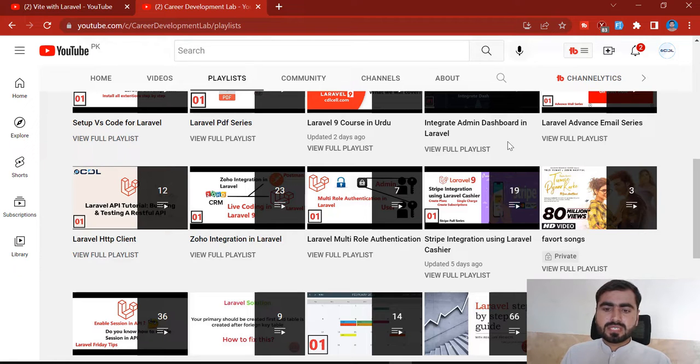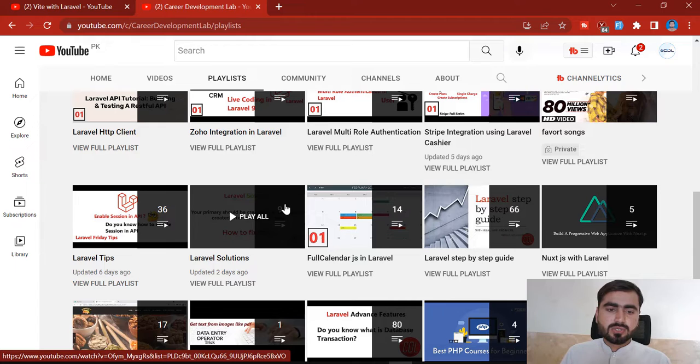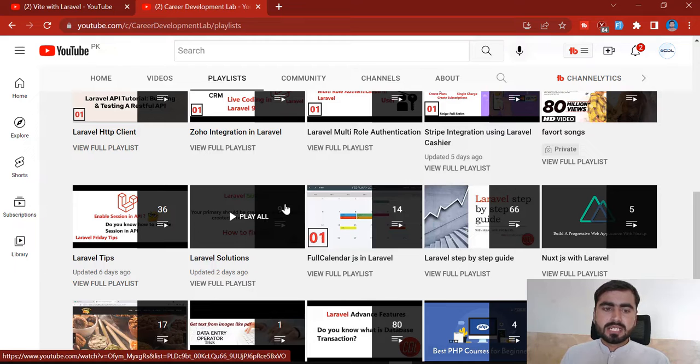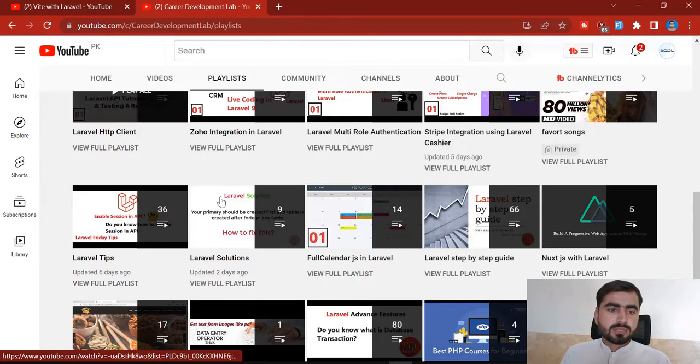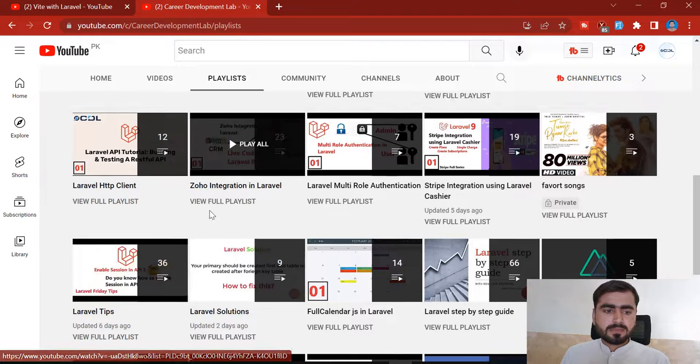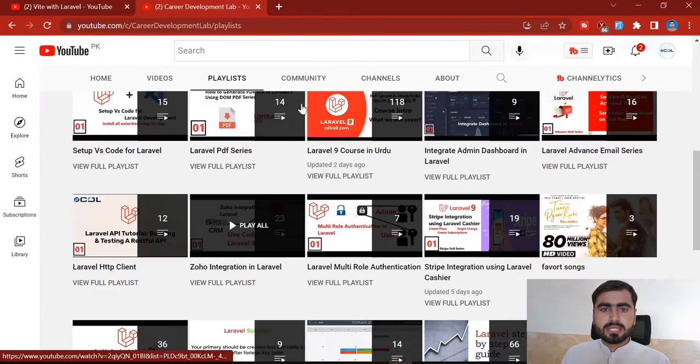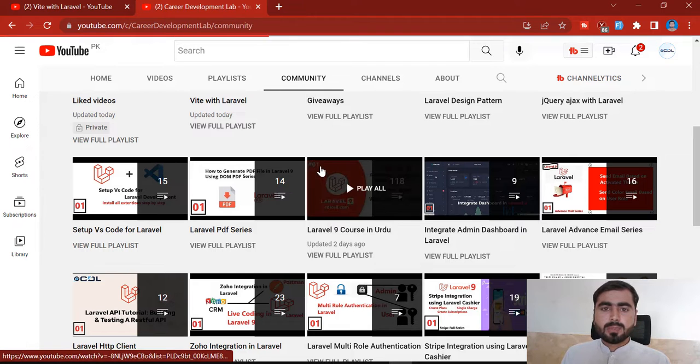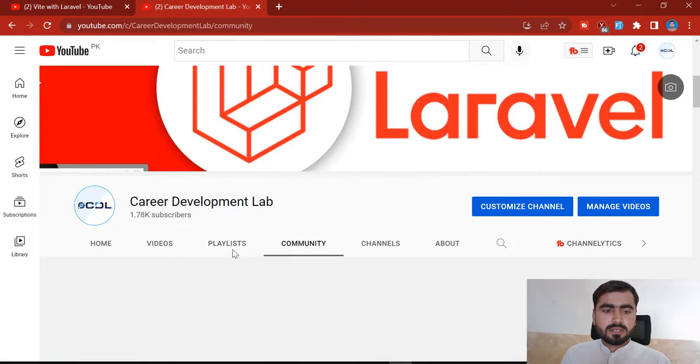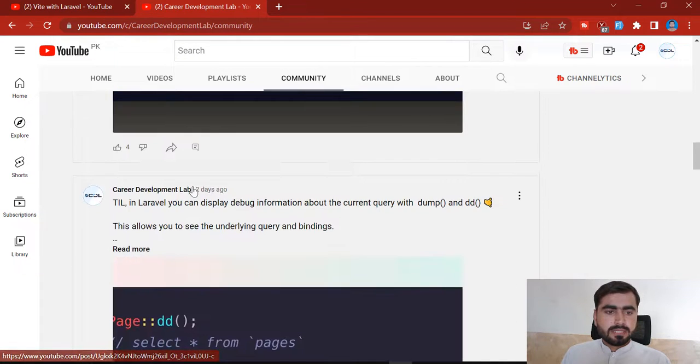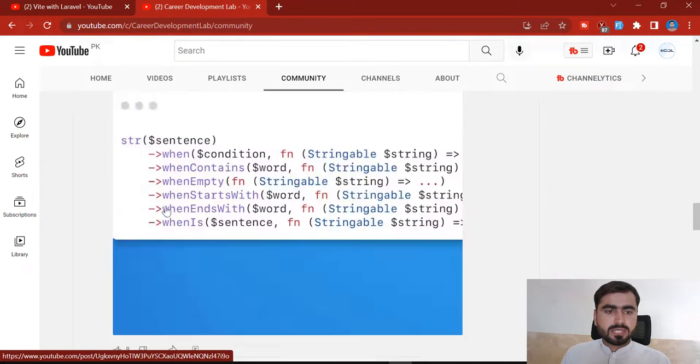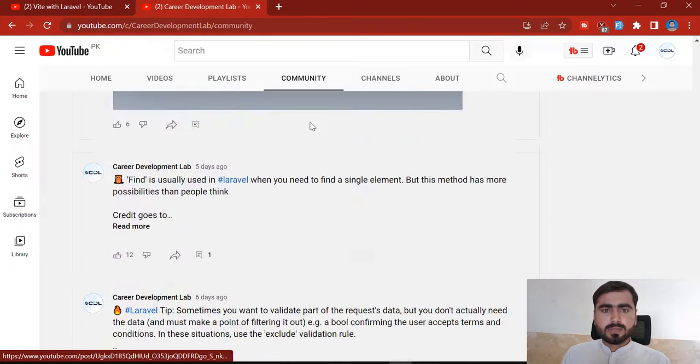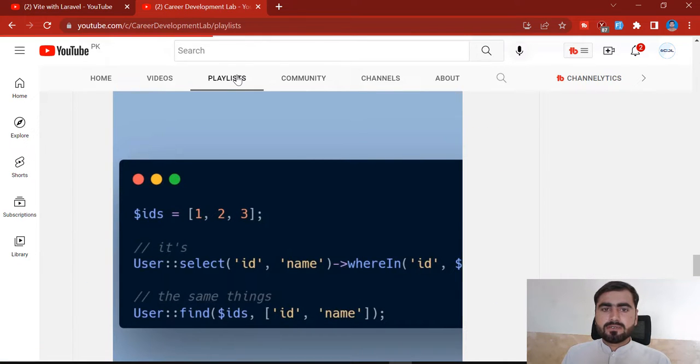There is also a Laravel Solution series which is used to where you can find many of the problems and I'm providing their solution - what's the problem and then I'm discussing its solution. This is about Laravel tips where you can get regular tips from this YouTube channel. There is a community tab where I'm posting different Laravel tips and tricks, so you can get this daily from this YouTube channel. There are much more playlists that are very useful.